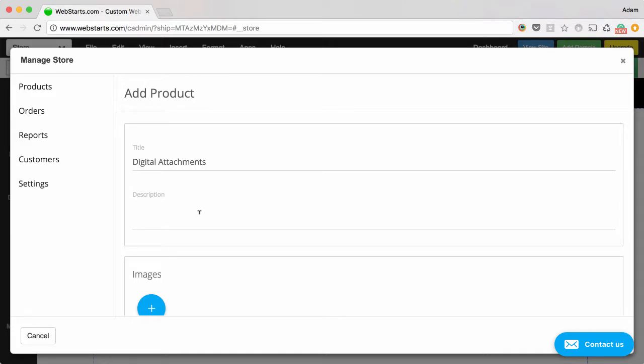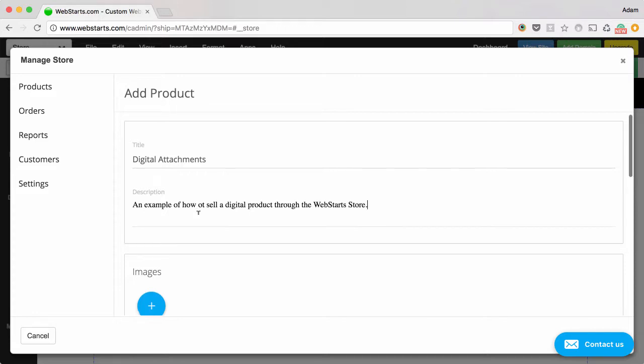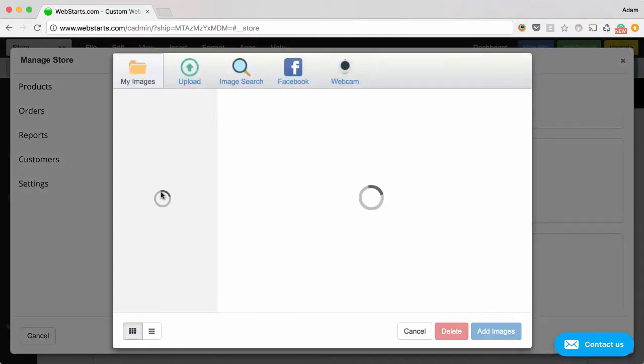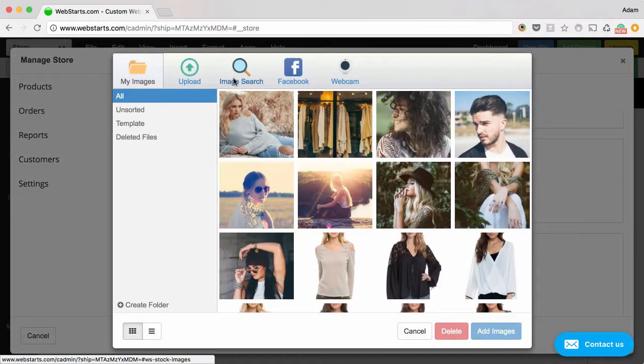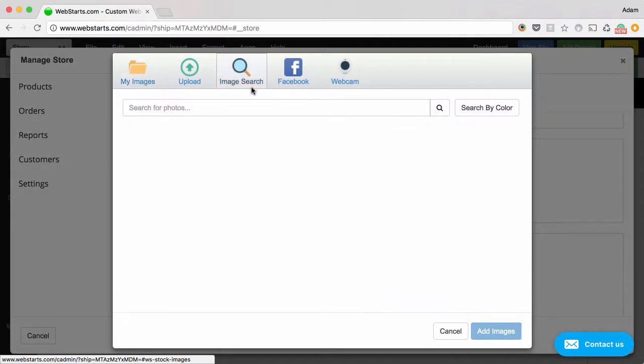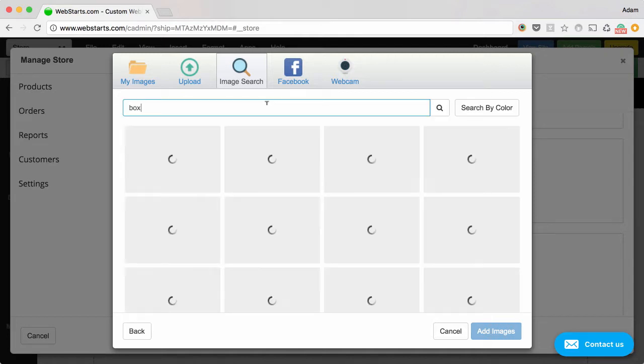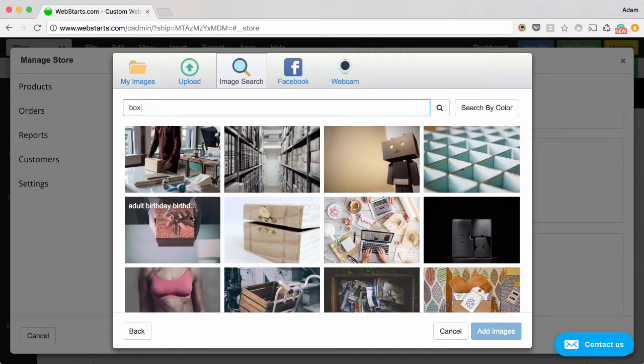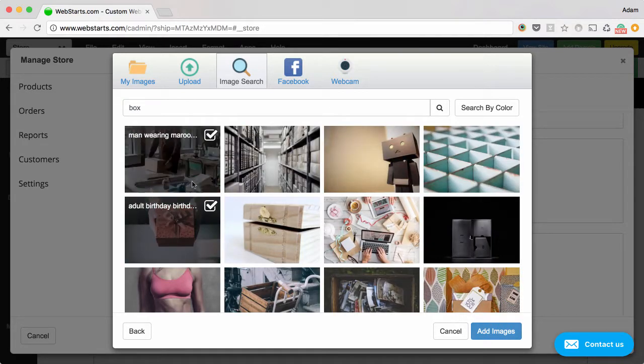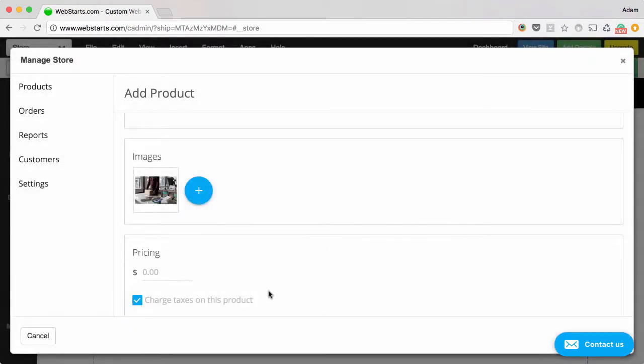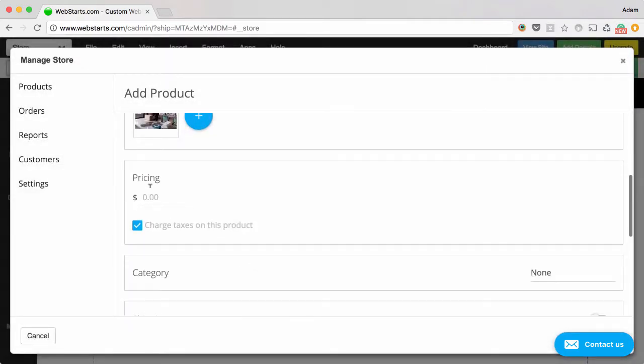Type a description. Add an image if you'd like, and choose a price.